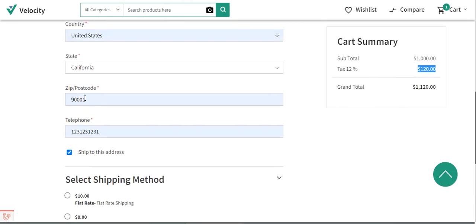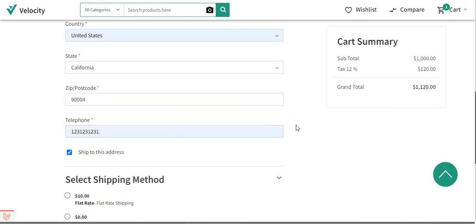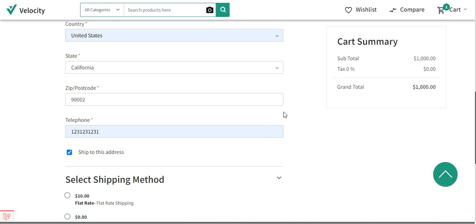I've set a zip range, so if I choose zip code 9004 you'll see that the tax rates go away — and they have gone away. I've set the zip code range as 9001 to 9003, so if I enter 9002 you'll see that the tax rates appear again at 12% for the California state tax rate I created — again showing 120 dollars. This shows how tax rates appear to a customer at the storefront at checkout time.